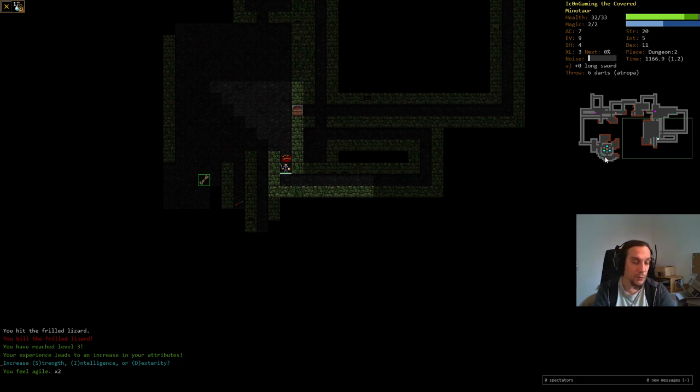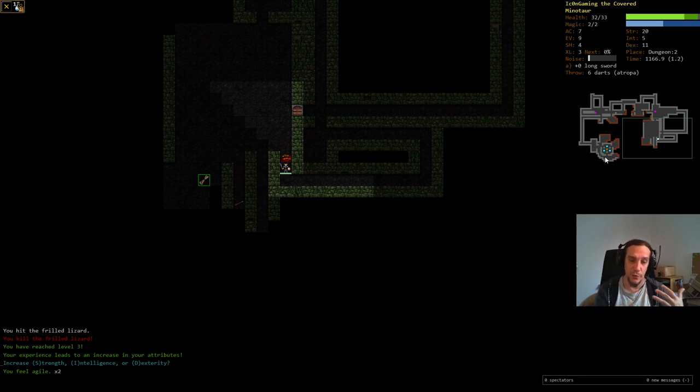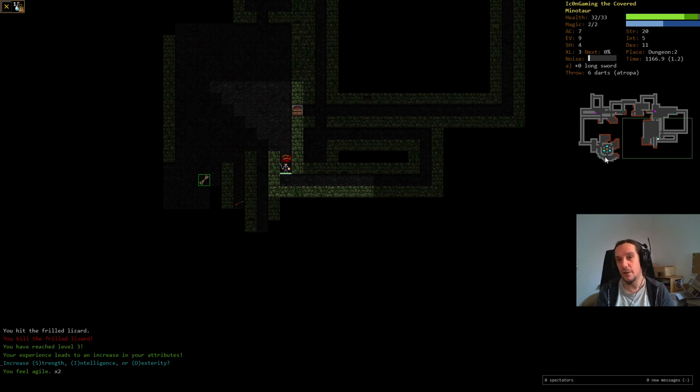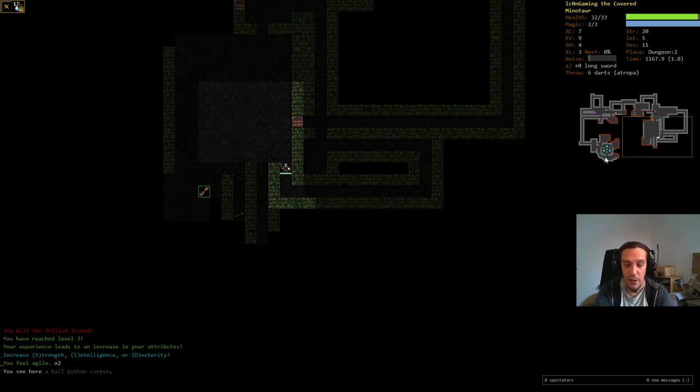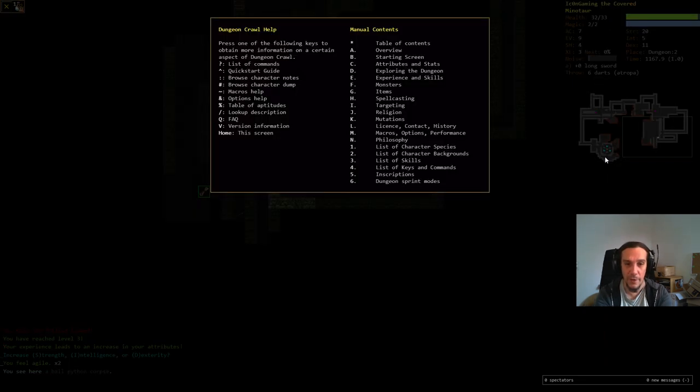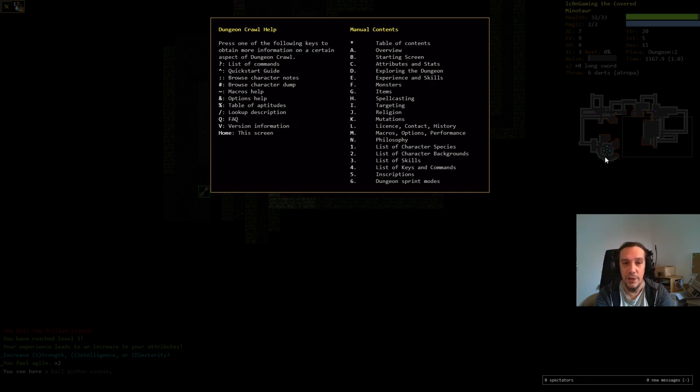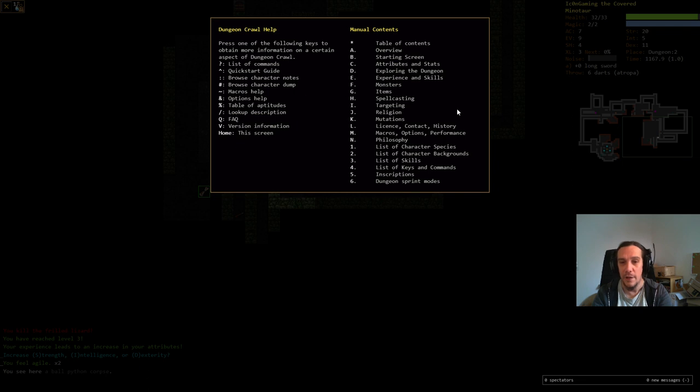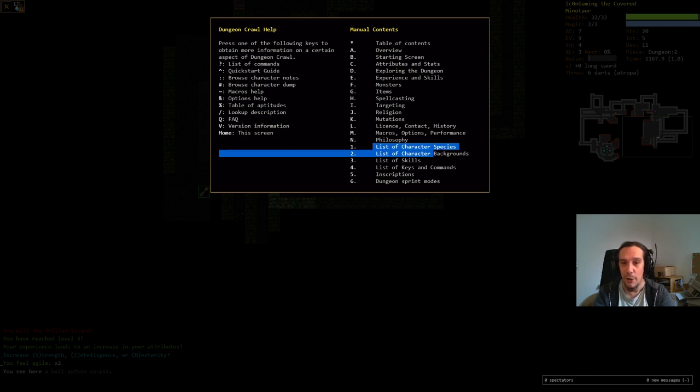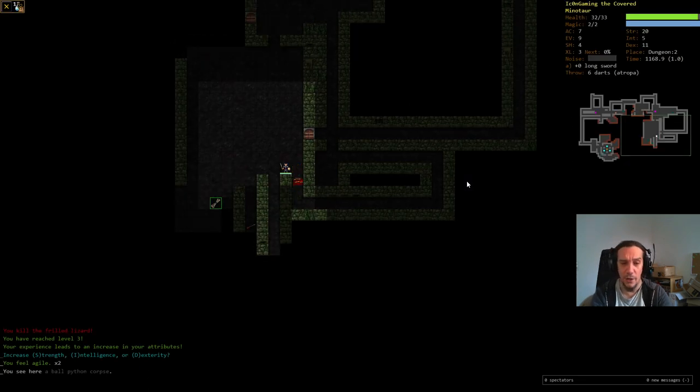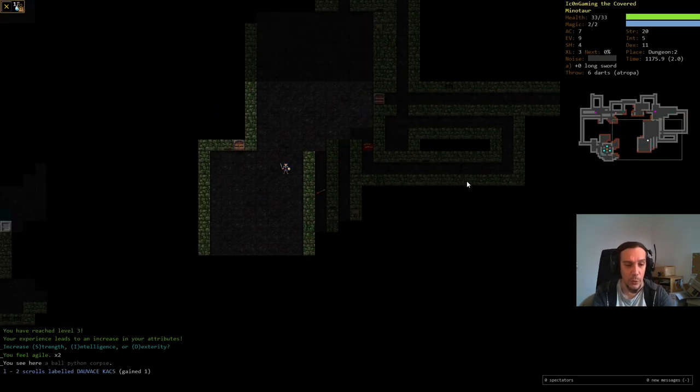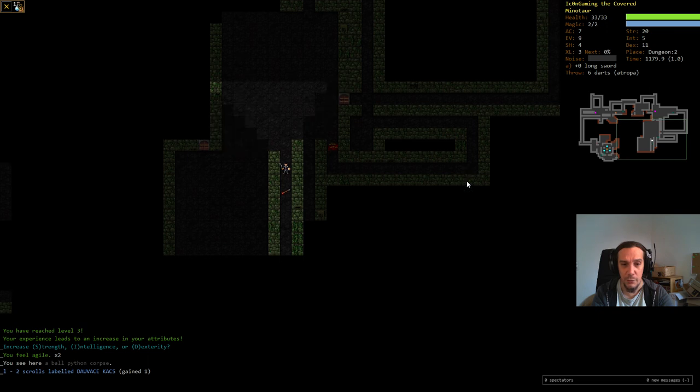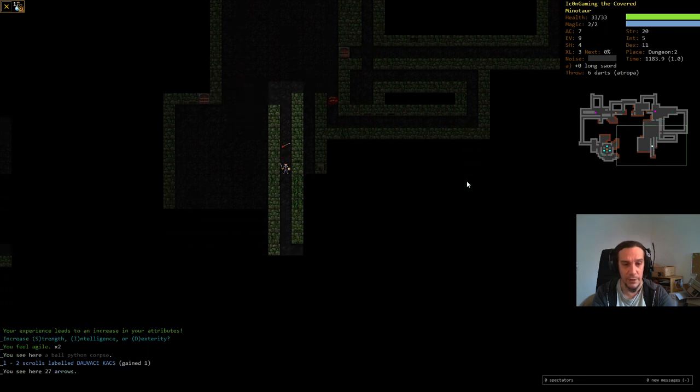Every race has a certain bias towards stat growth. Minotaurs tend to develop strength on level ups more often than dexterity. You can all check that out in various help documents. You will find all that when you press question mark. There's a really huge amount of information here in the manual contents. If you are really interested in all these, just check out the information about species and such.